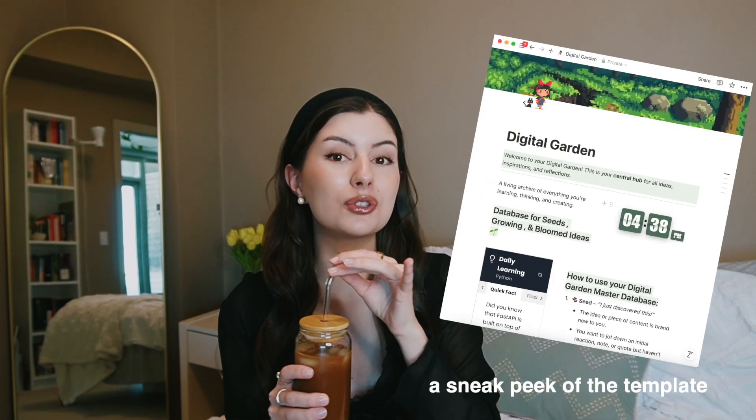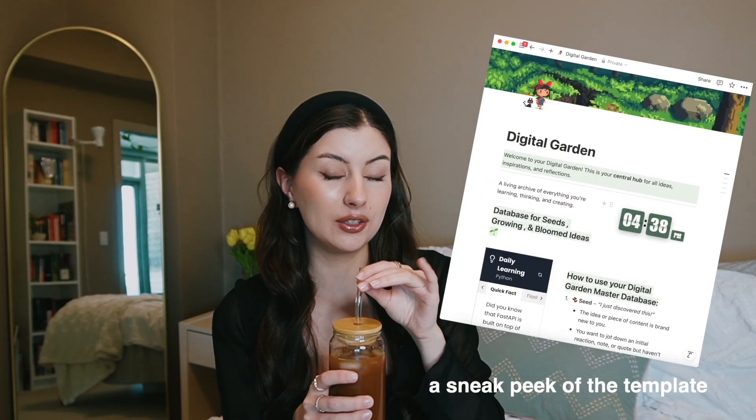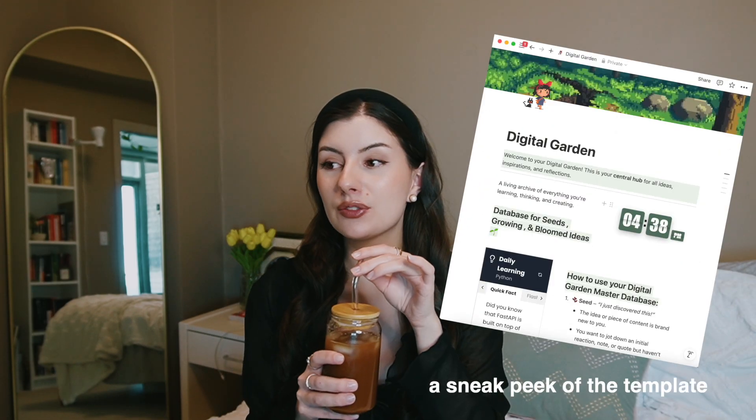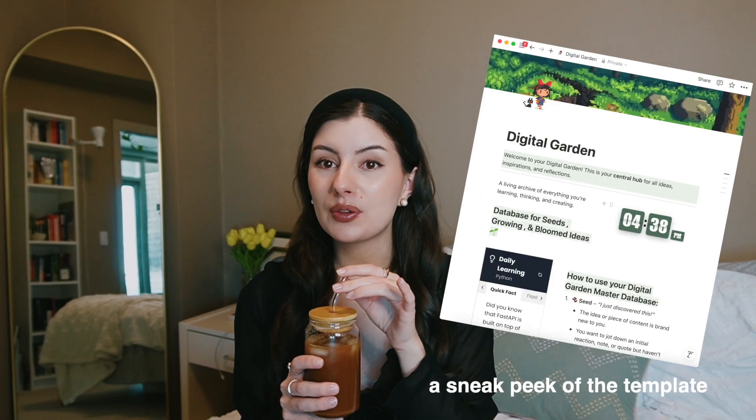Hello friends! Welcome back to my channel. I want you to grab your coffee today, grab your laptop, and let's go through this Notion template that I designed for you all. It relates to a video that I posted about three weeks ago.